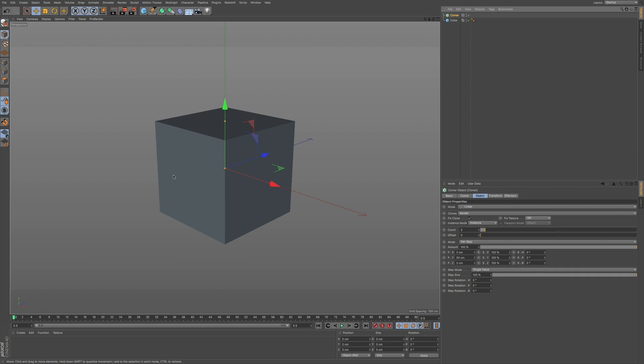Although you can use keyframes and the timeline in conjunction with MoGraph, it gives you a way of doing procedural animation. So at the heart of MoGraph is our cloner.